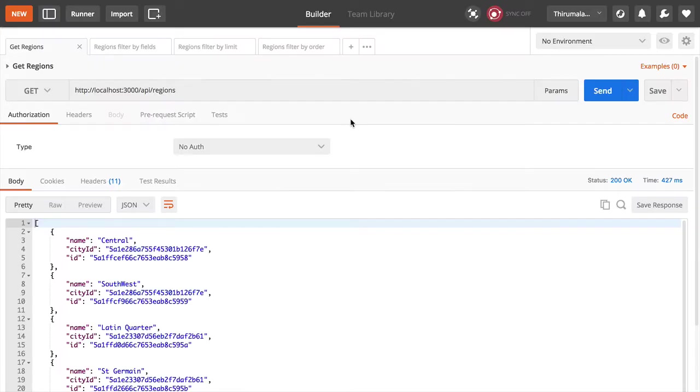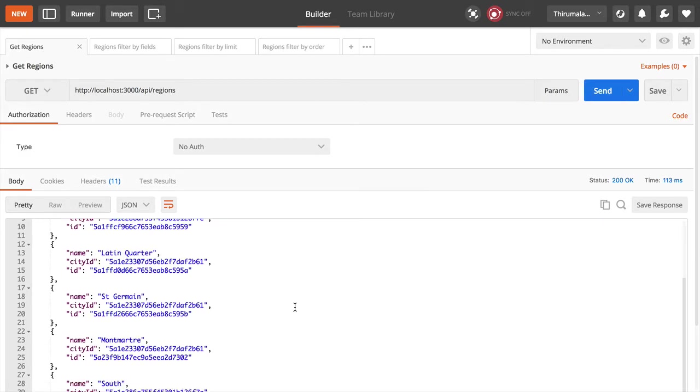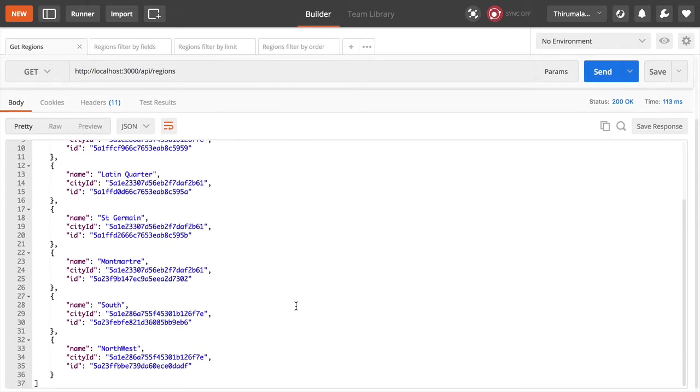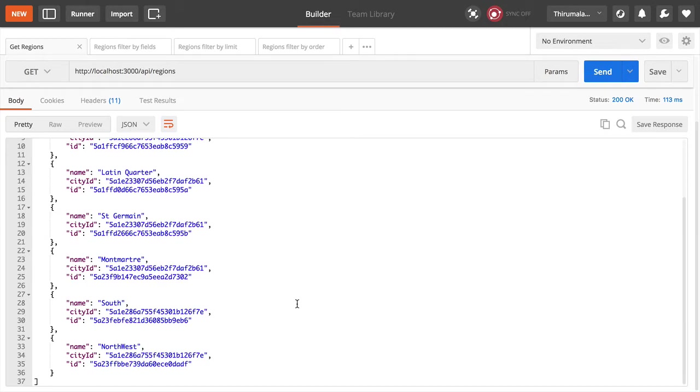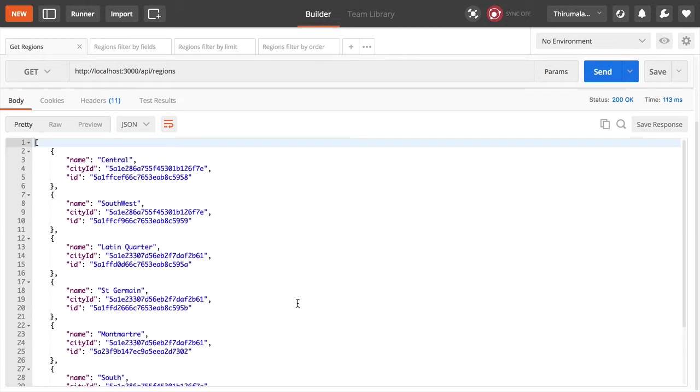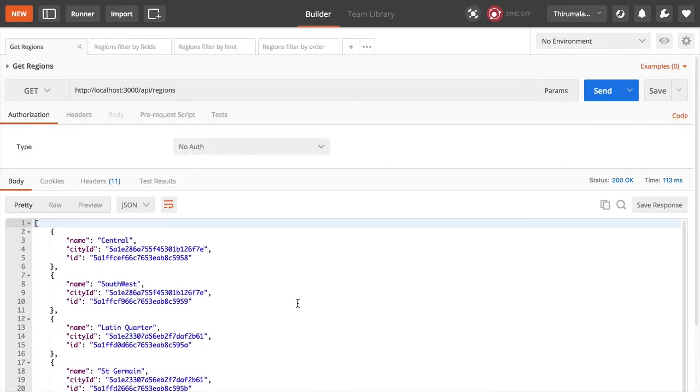Let's look at this in Postman. So this is the plain API call to get the regions. It gives you the name, city ID, and the ID of the region itself.